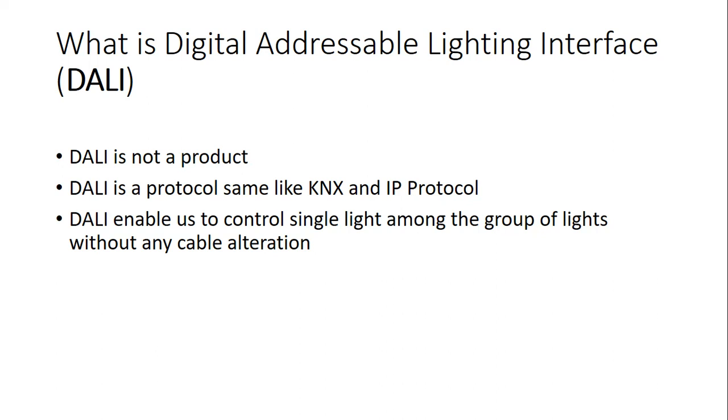So the first thing is what is DALI. DALI is Digital Addressable Lighting Interface. That is not a product, it is a standard or a protocol for lighting control. It's exactly same like we have KNX standard or IP internet protocol, but different purpose. KNX is general for lots of different things and DALI is specific for lighting and setting IP as well.